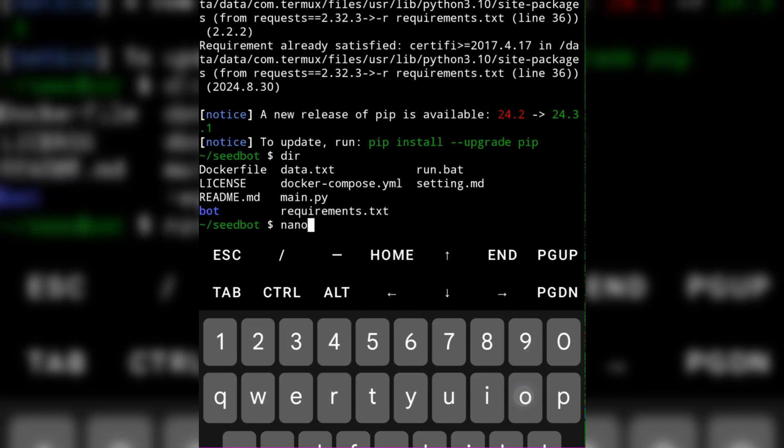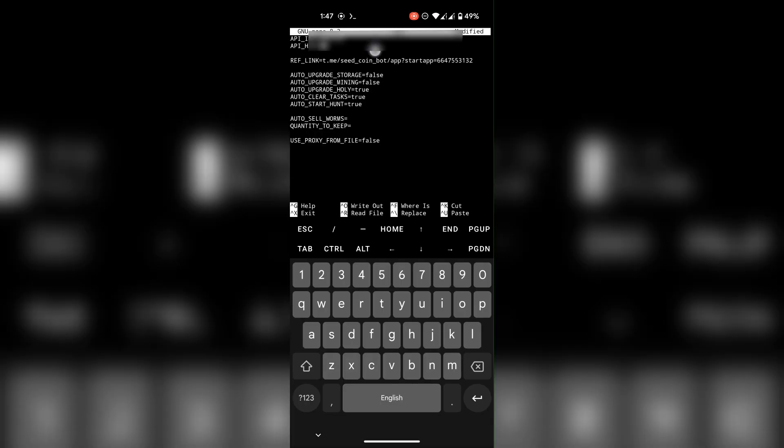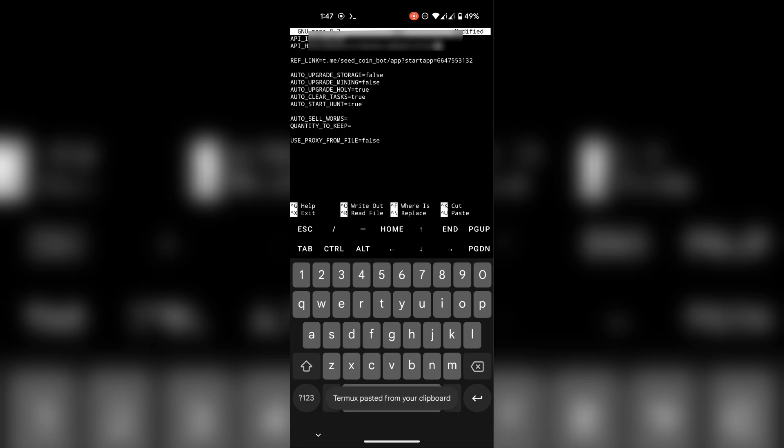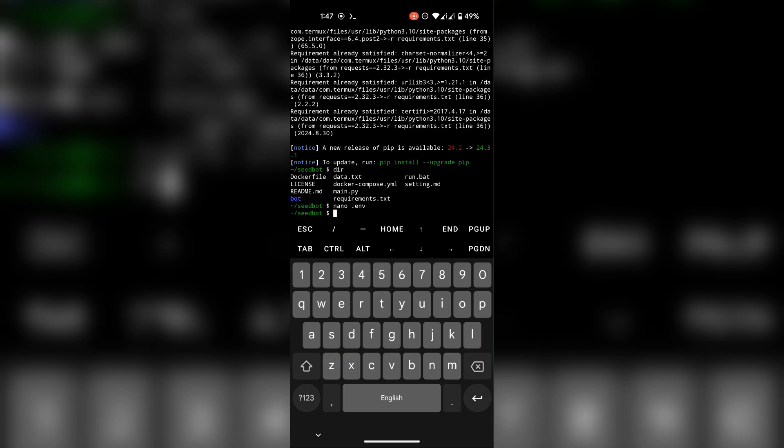Now go to the .env file and put your API ID and hash here. Check the description to learn how to get the ID and hash. Save the file using ctrl O enter, close it using ctrl then X.